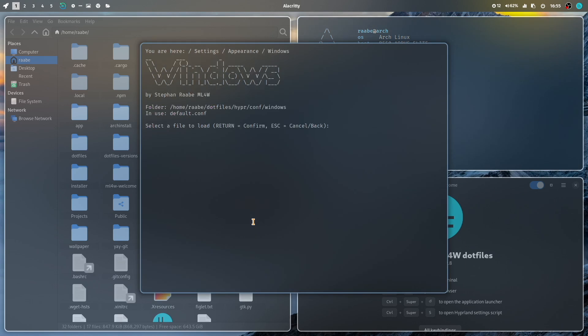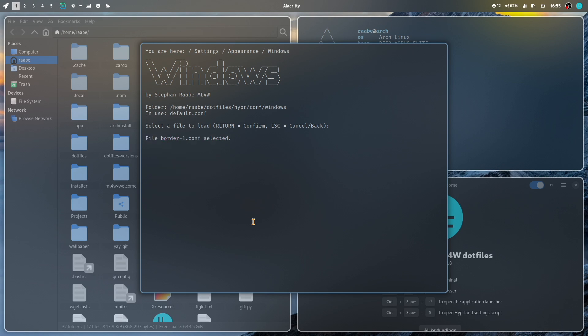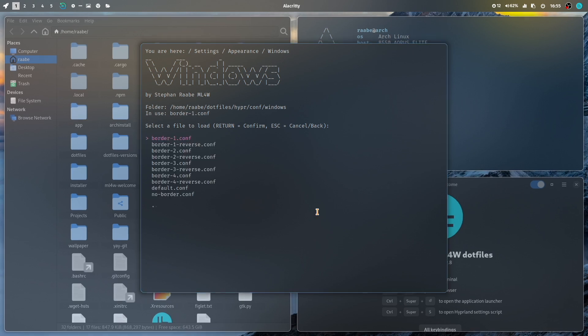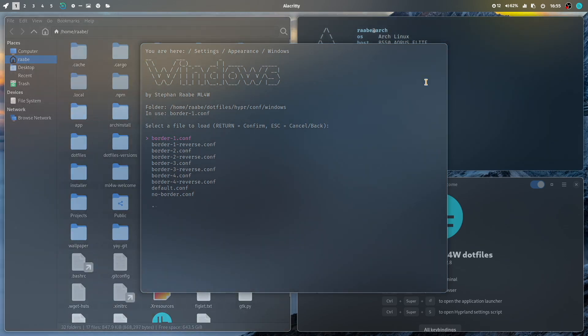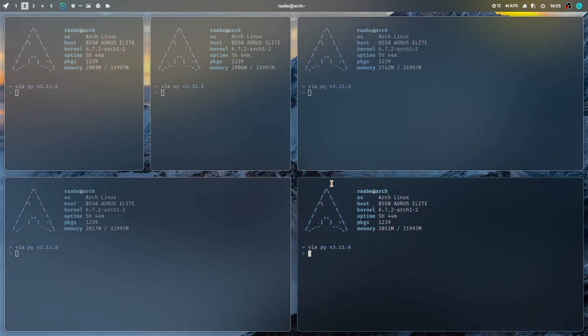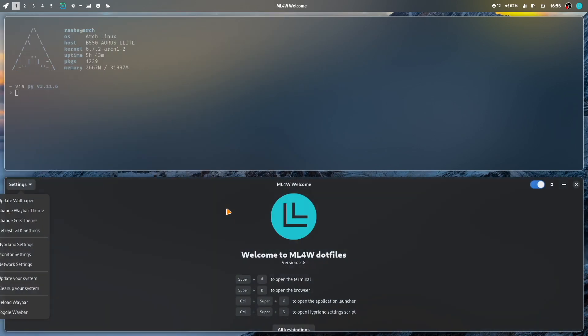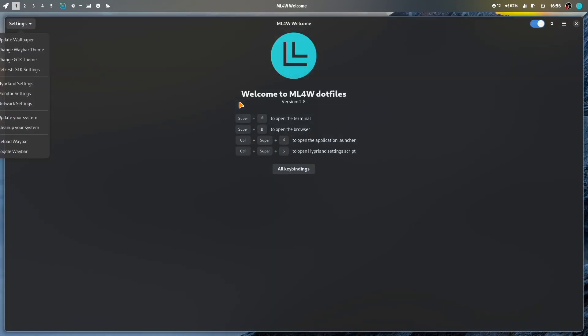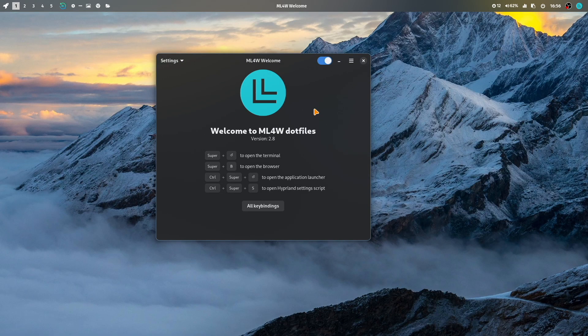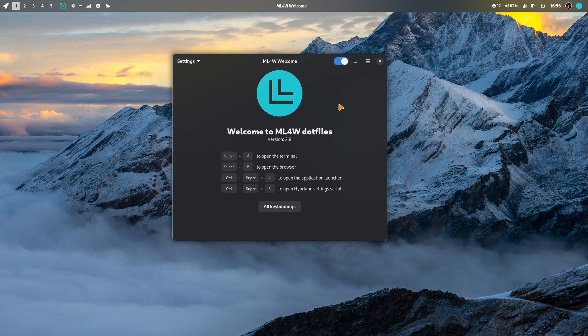In window, you can also switch to a one pixel border. Execute. And now you have the one pixel border around the window. And I think that looks also very nice and very modern. Let's close this. And bring back the MyLinux4Work app into the floating mode.